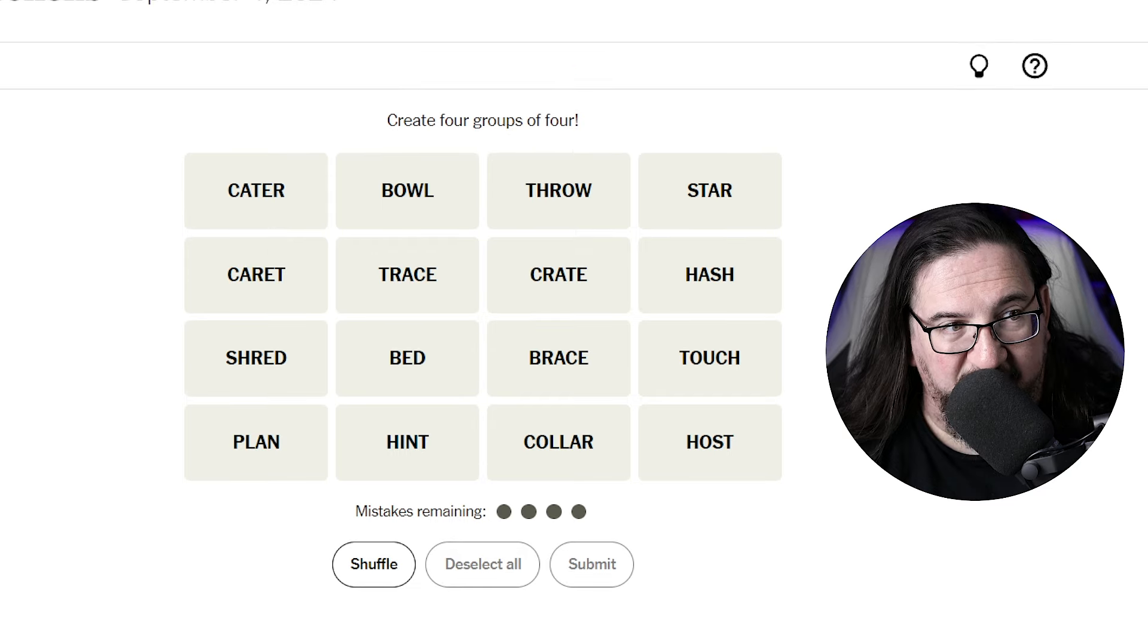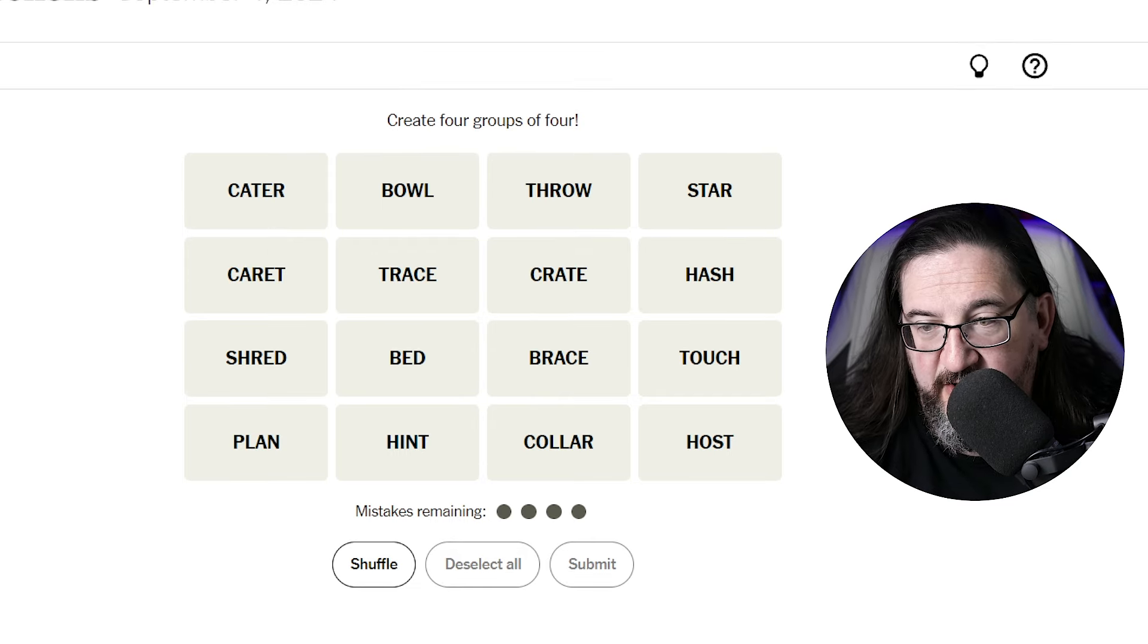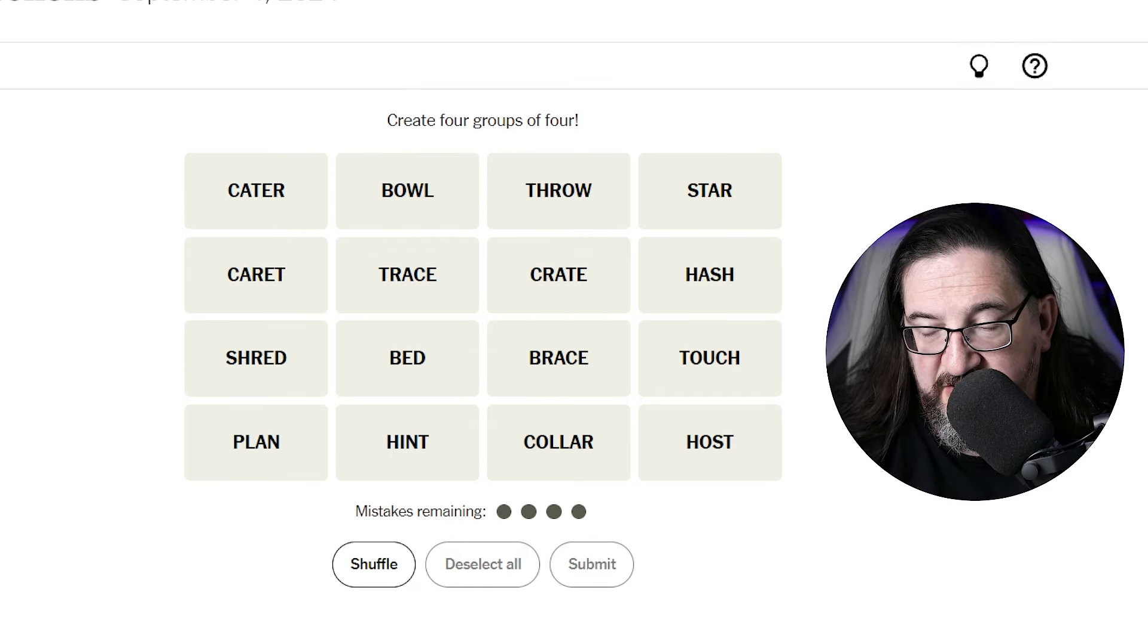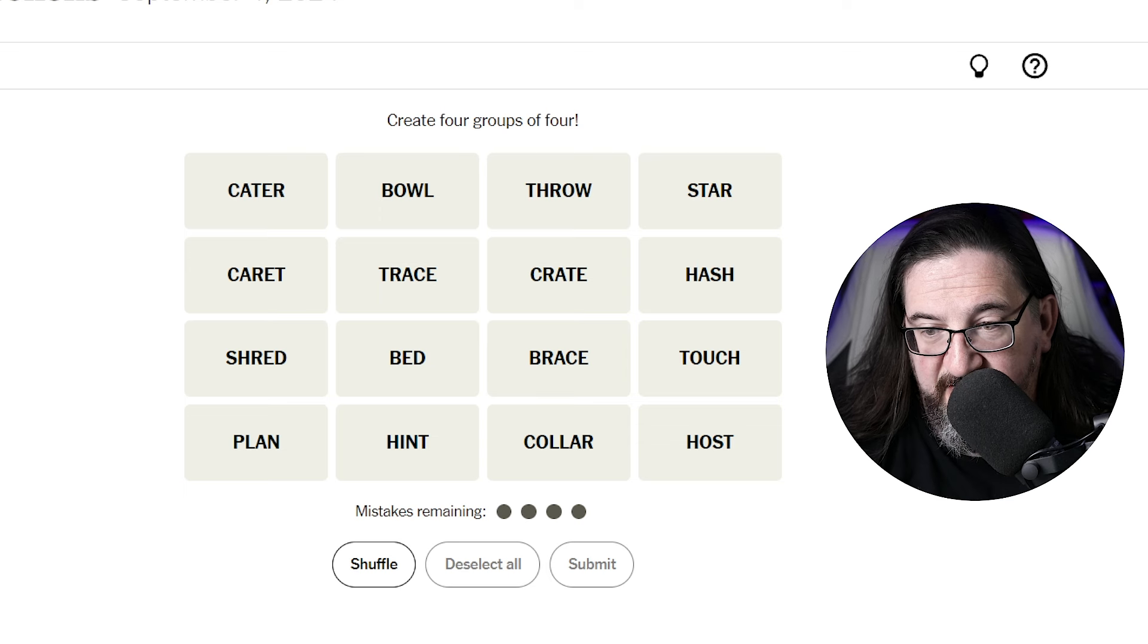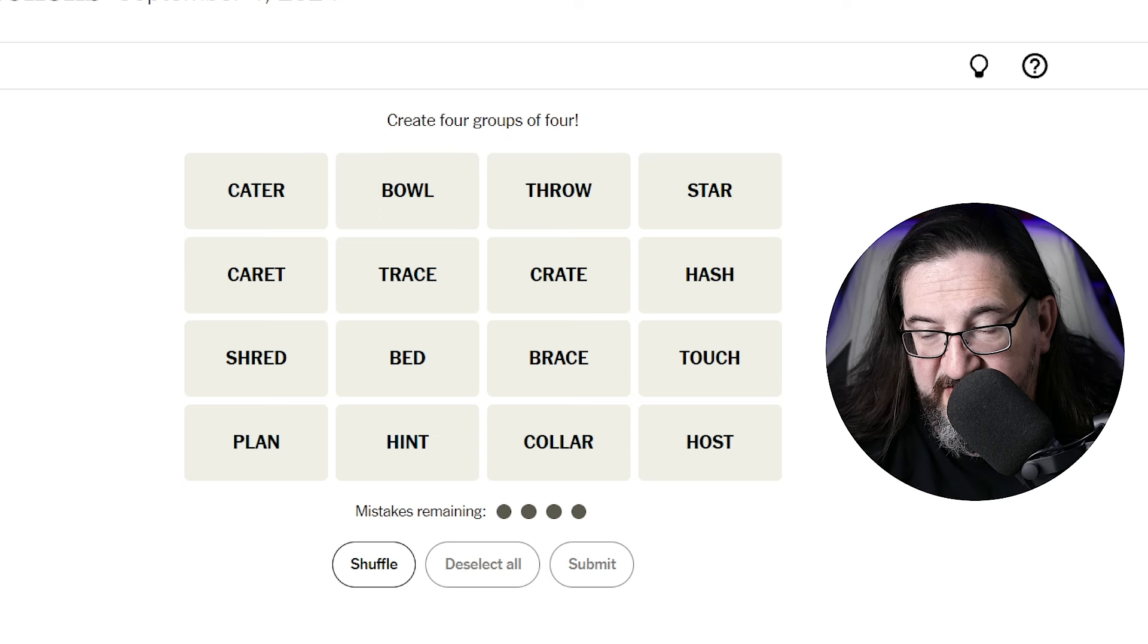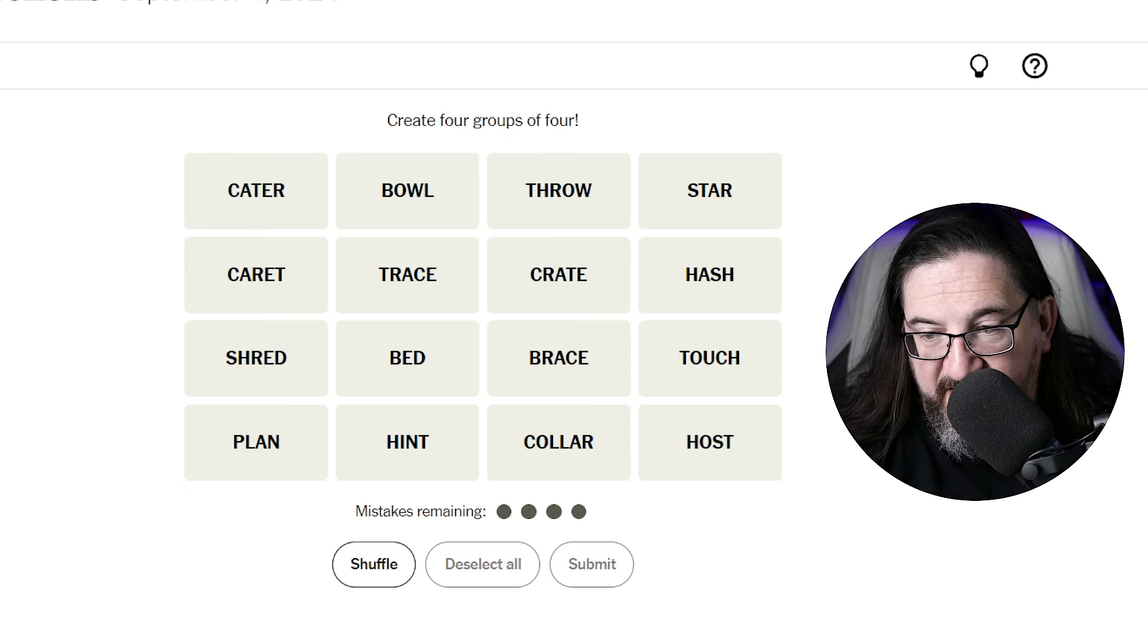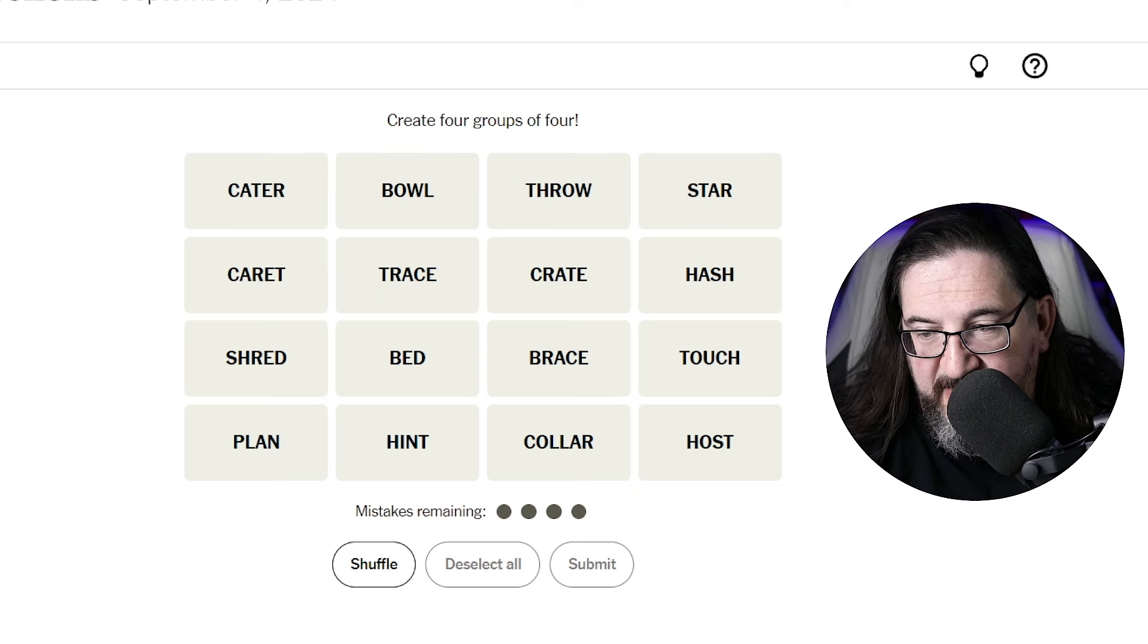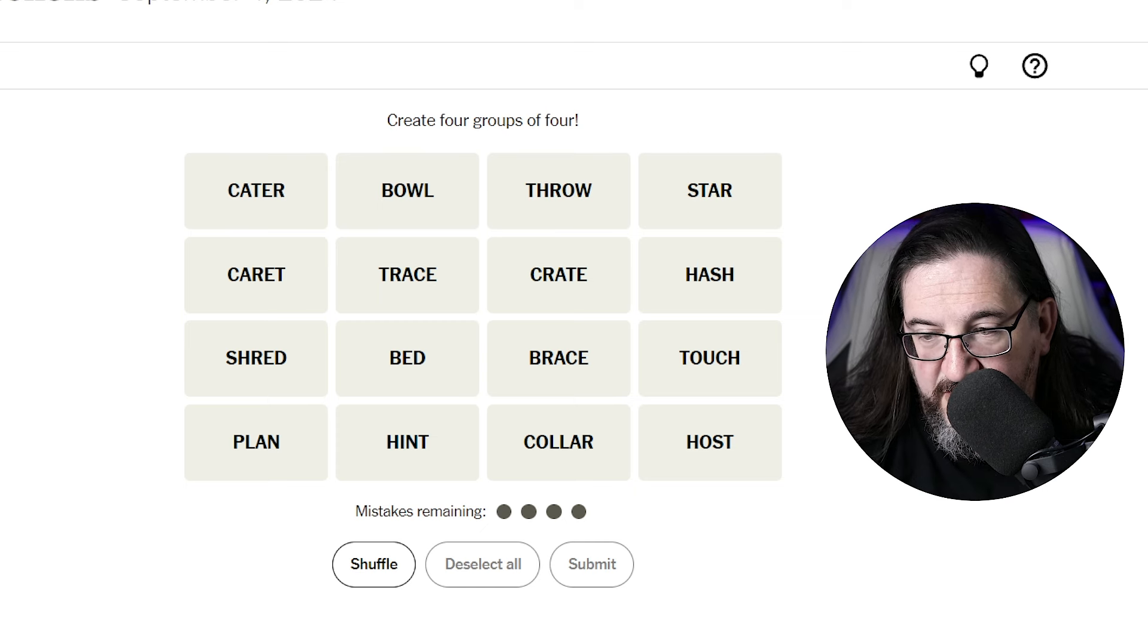What do we have today here? Today we have cater, bowl, throw, star, carrot, trace, crate, hash, shred, bed, brace, touch, plan, hint, collar, and host.